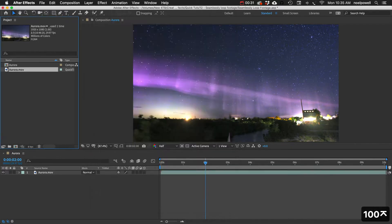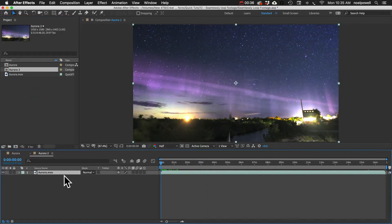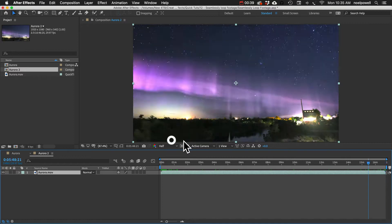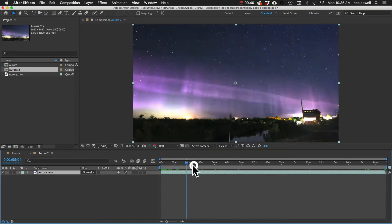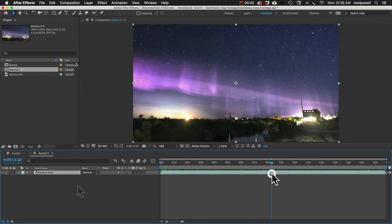I'll just do 100. And then when you bring that clip into a new composition, you can see this now goes on for 17 minutes, and it'll just play over and over again.